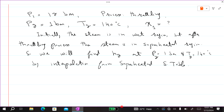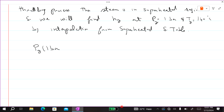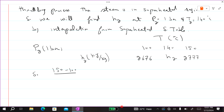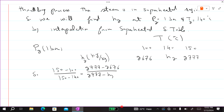We will do interpolation because pressure equal to 1 bar and temperature equal to 140 degrees centigrade is not available in the superheated steam table, so we will interpolate for H2. At P2 = 1 bar and 100°C, enthalpy is 2676 kJ/kg. At P = 1 bar and T = 150°C, enthalpy is 2777 kJ/kg. By interpolation: (150 − 100) / (150 − 140) = (2777 − 2676) / (2777 − H2).